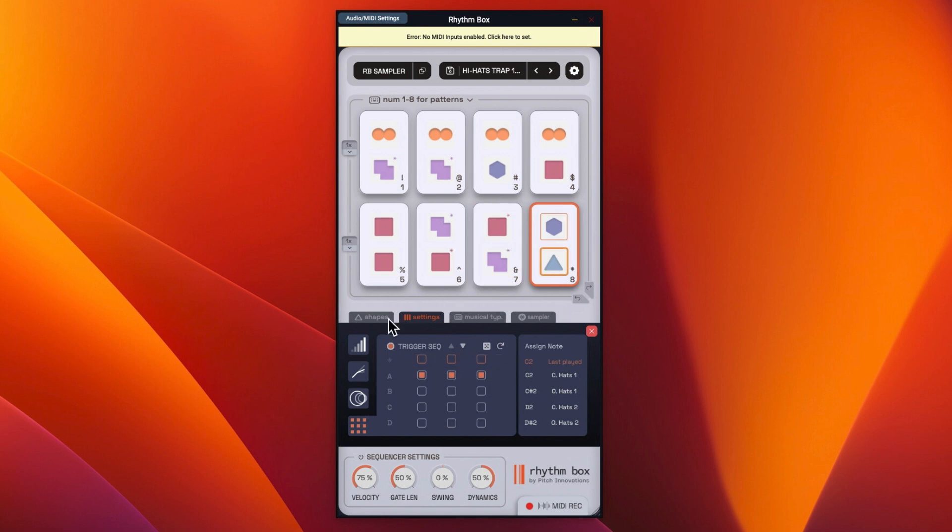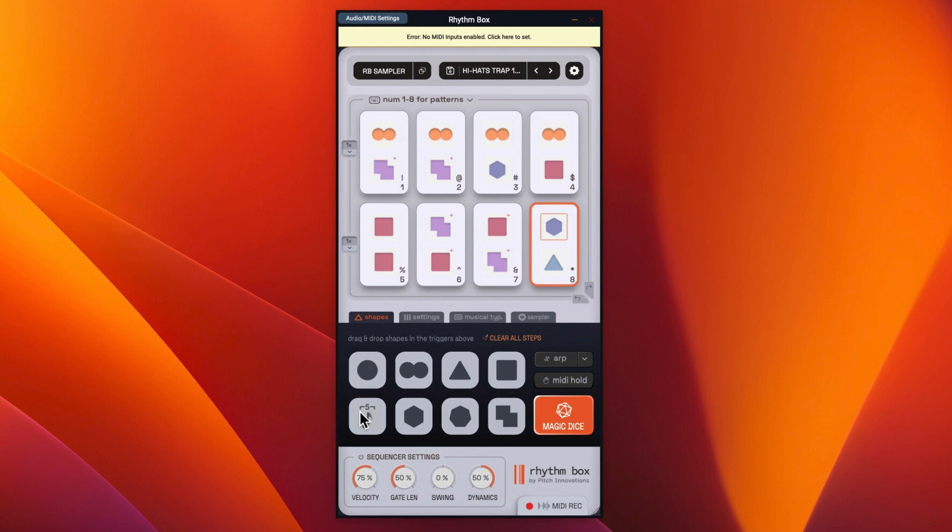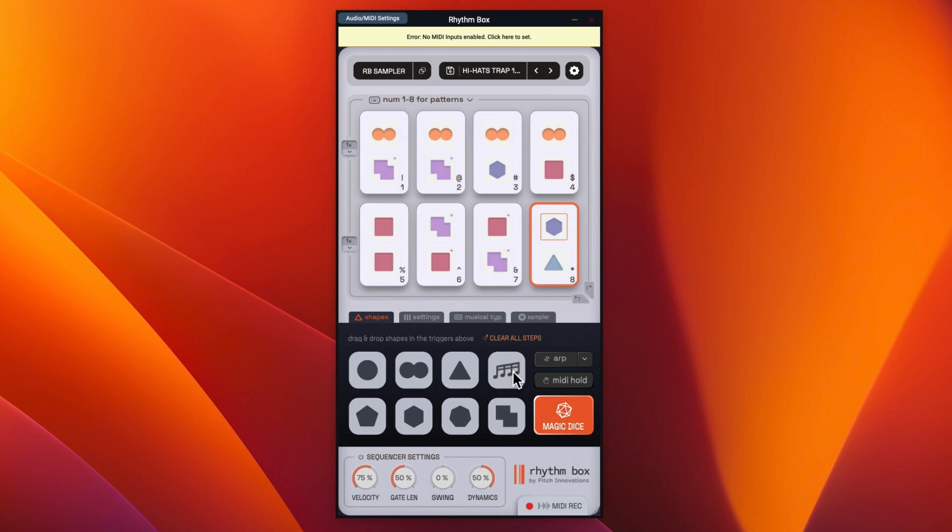And if we go to shapes, you can see what the shapes mean. So basically circle is one note, two circles is two notes, triangle is three notes and square is four notes. And then hexagon is five, that's six. And then we've got seven and then we've got eight, which is basically two squares. So instead of using an octagon, they've used two squares.